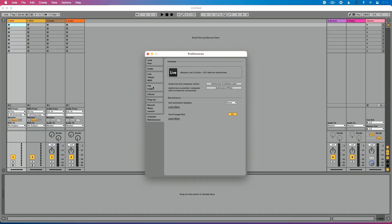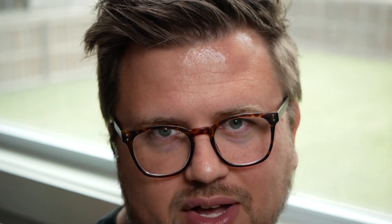Go to Preferences — that's Command-Comma on a Mac, Control-Comma on a PC. Go down to the Licenses and Maintenance section. The first option under Maintenance is 'Get Automatic Updates.' You'll see there are three versions listed: Never, Ask Me, and Always.